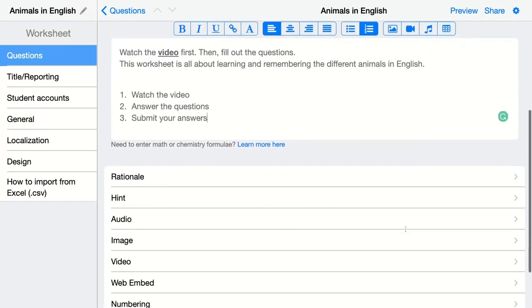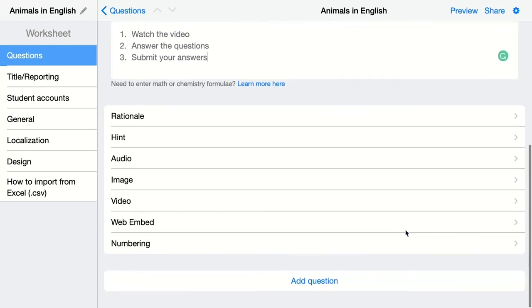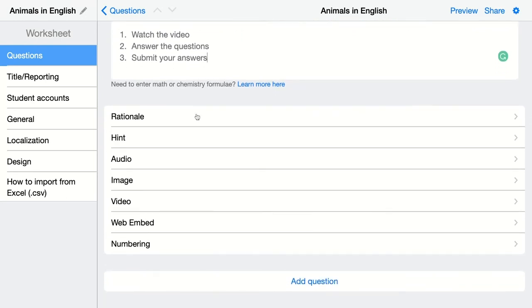When you go down and you don't have the rich text options, don't worry about it because we have lots and lots of options right here. In the rationale, you can add an explanation and this is for every single question in Book Widgets.